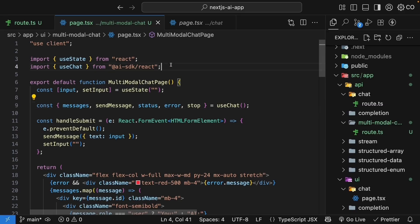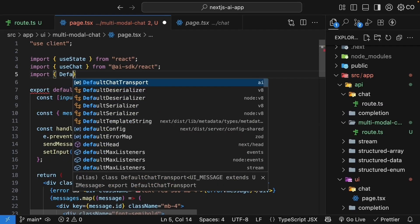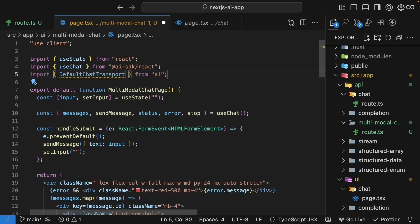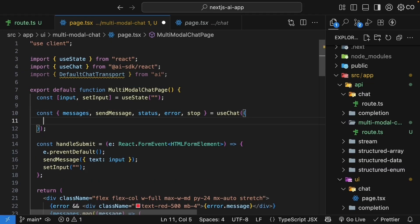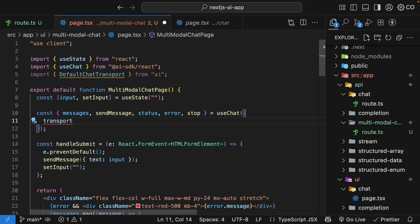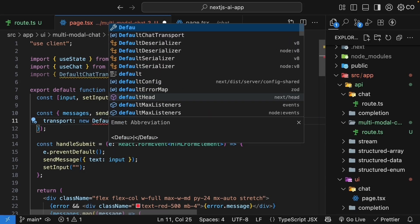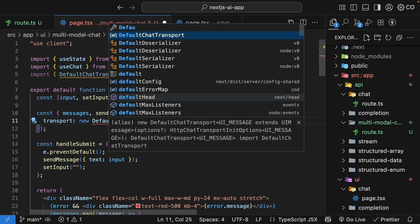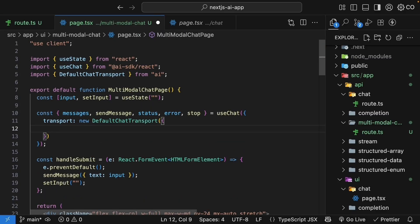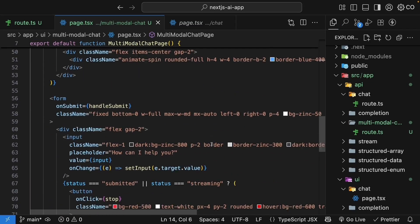For that, we rely on the defaultChatTransport class from the core AI package. Import it at the top: import defaultChatTransport from AI. As an argument to the useChat hook, we pass a transport object with the API endpoint. Transport is the key, the value is new defaultChatTransport, and to this we specify api/multimodal-chat. This will send the messages to the new route handler.